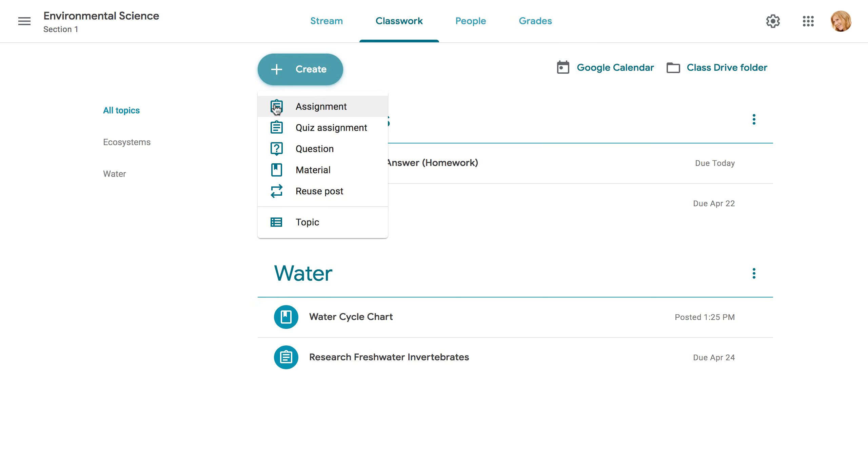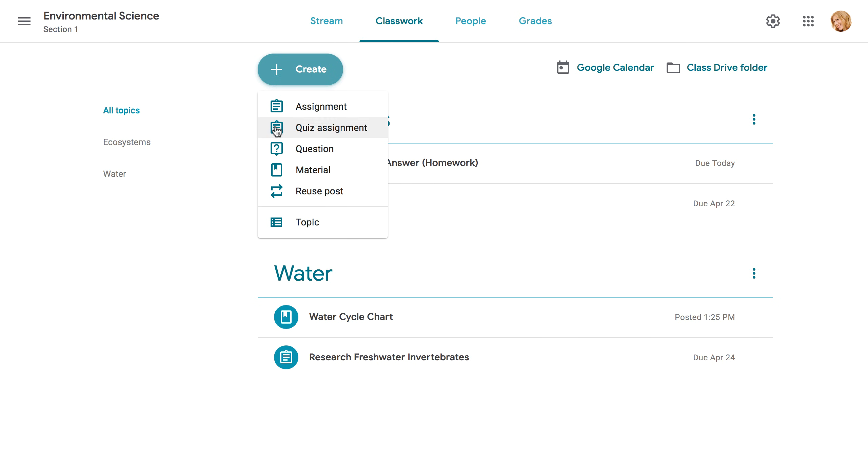You'll find Assignment at the top of the list, but there are other options as well. You can create a quiz, ask your students a standalone question, or just post supplemental materials, like readings or visuals. You can even reuse a post that you've created in the past. In this example, we're going to click Assignment.